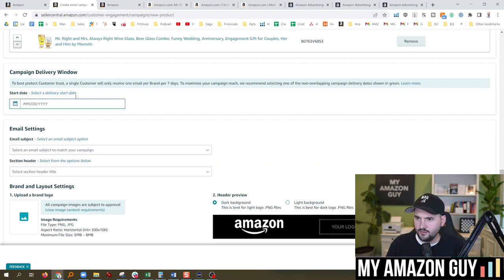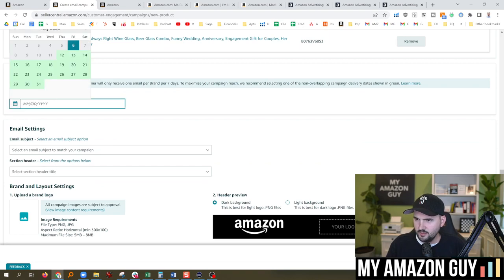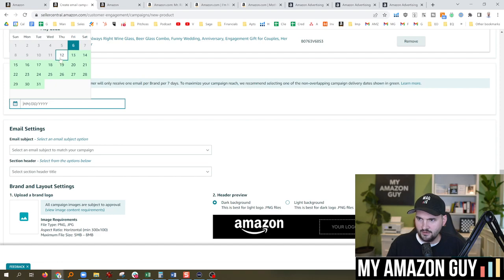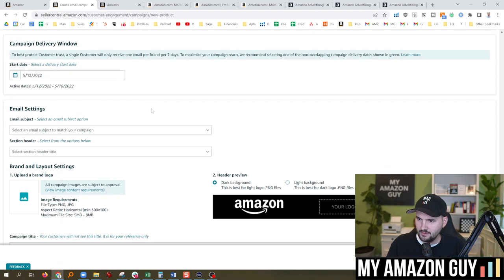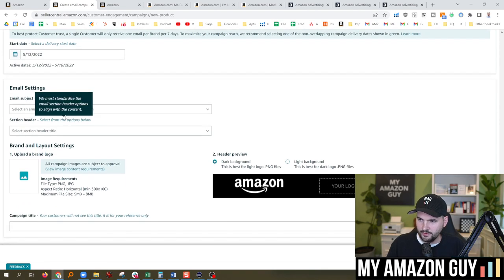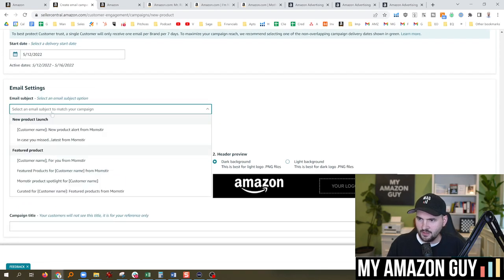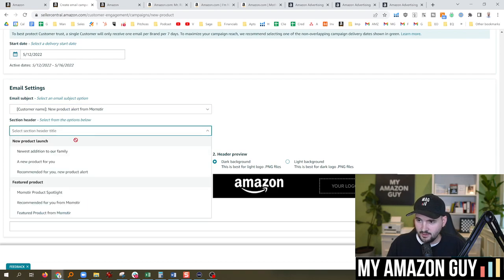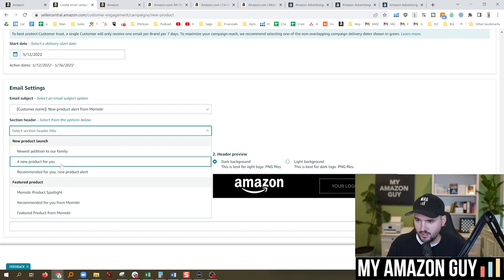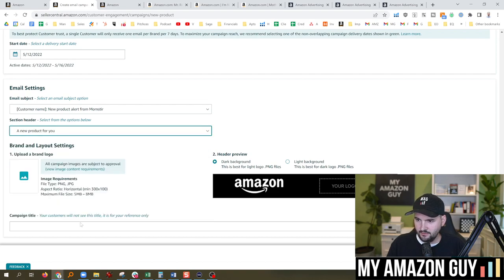Campaign delivery window. One email per brand per seven days. So apparently I can't schedule it any sooner than the 12th, so I'm going to miss Mother's Day. No worries. Email subject line. New product alert. Yeah, I think that's a good idea. Section header. Newest addition to our family. New product for you. Yeah, let's do that.